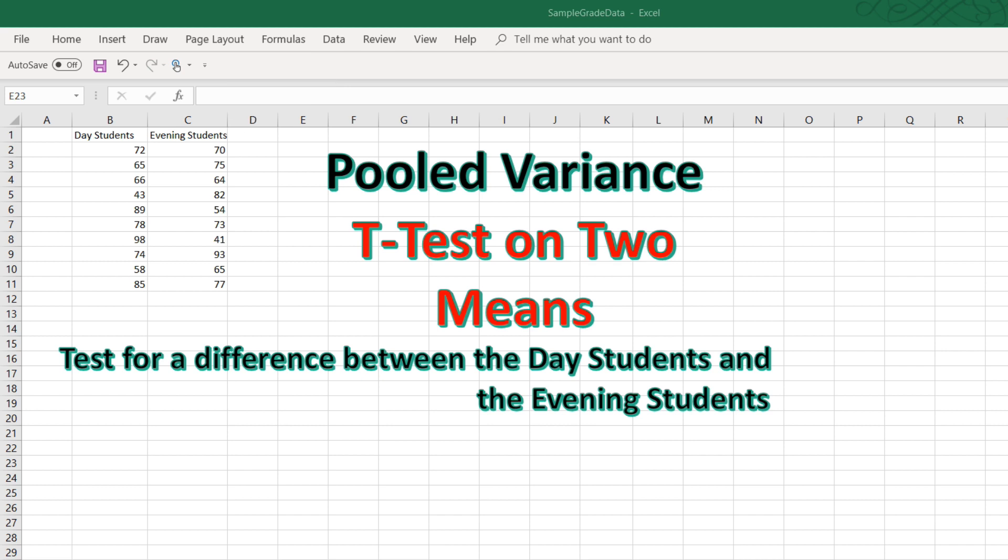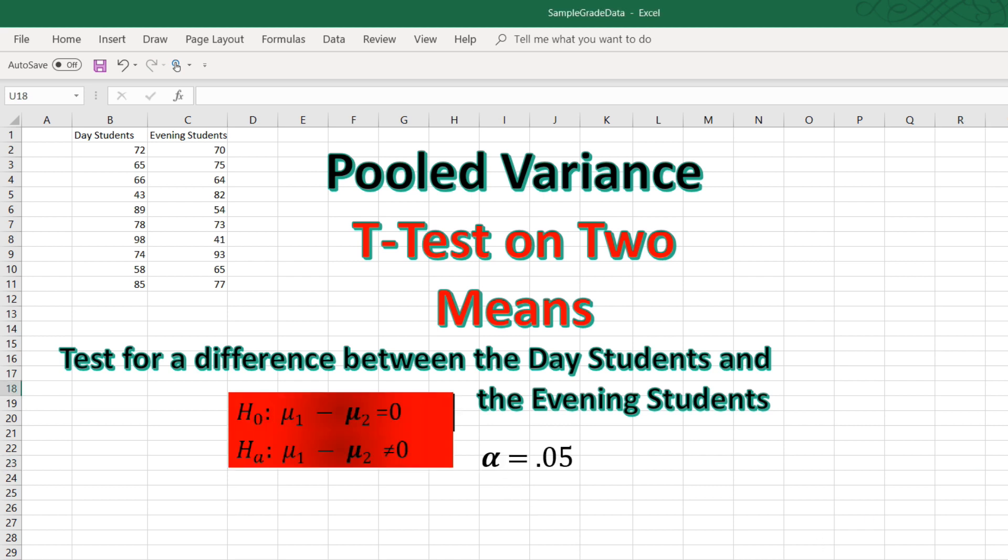Let's test to see if there is evidence of a difference between the day students and the evening students using the .05 level of significance. To begin, we state our null and alternative hypotheses.